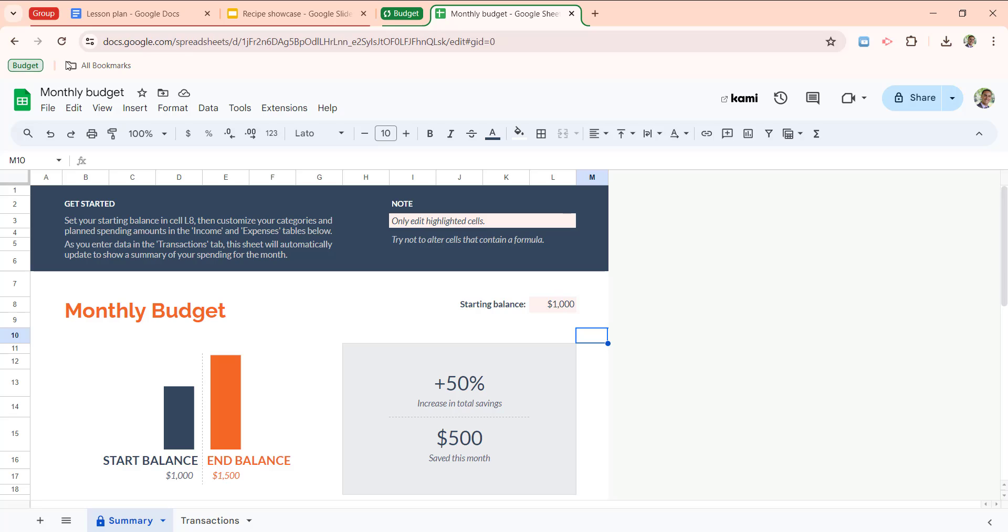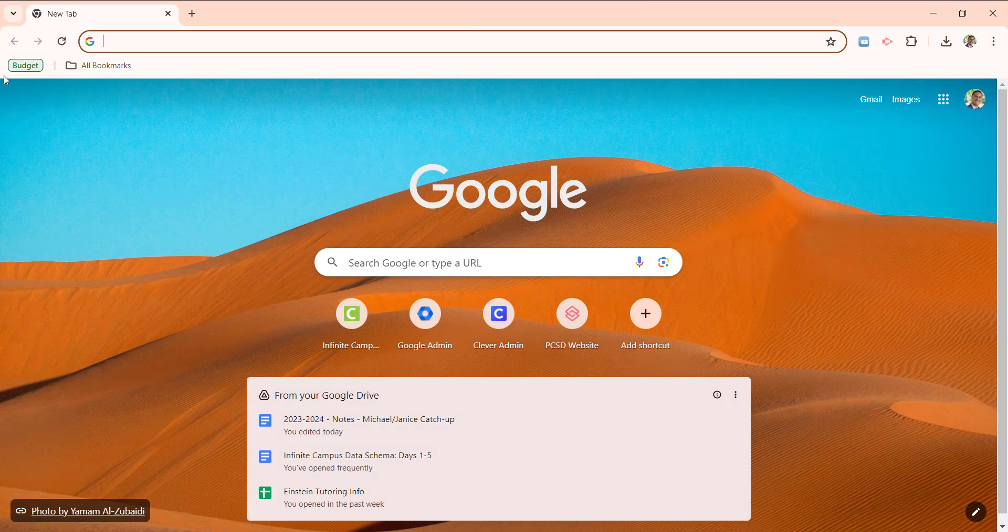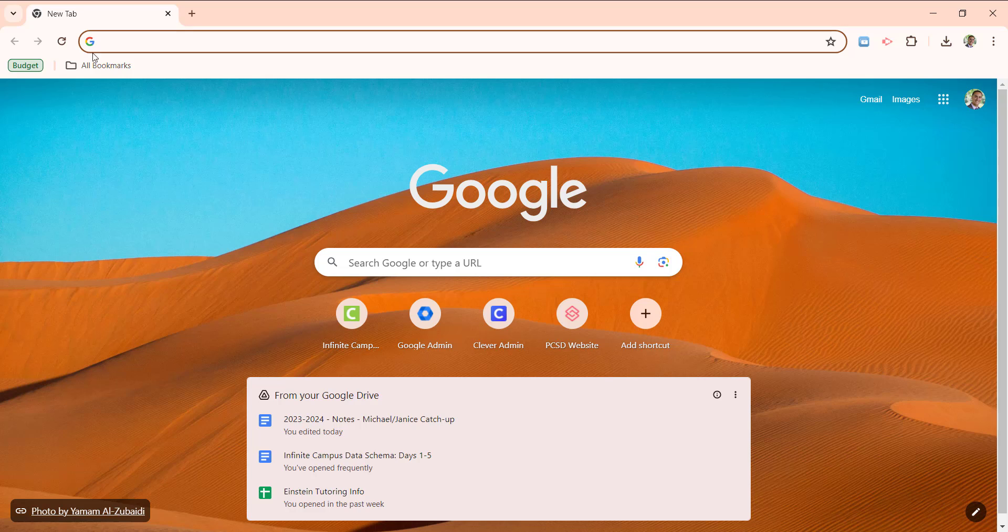What this does now is any instance of Chrome I go to, if I open up a new window, for example, you'll notice I see budget here in my Chrome browser, even though this is a brand new window. And this would work on any computer that I use to sign into Google Chrome.